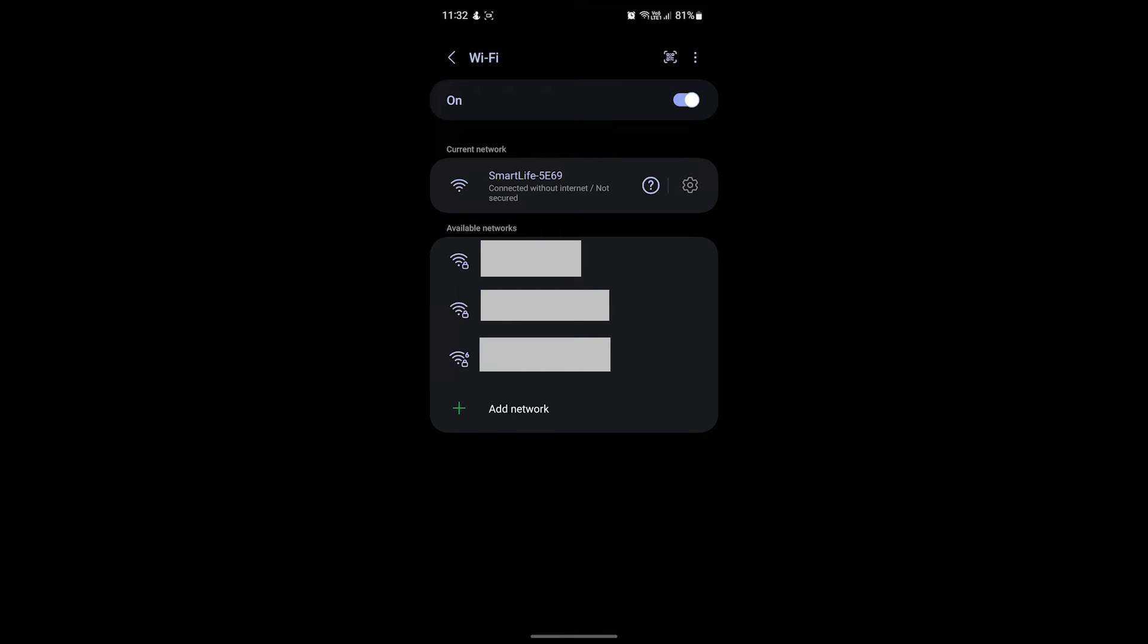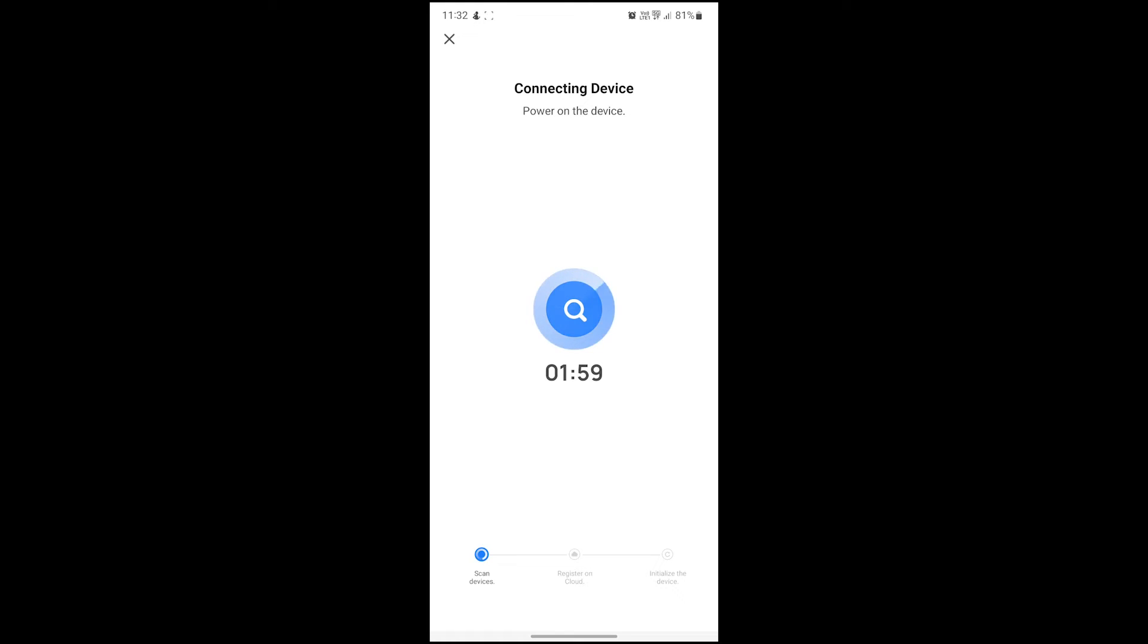Once you're connected to the Smart Life hotspot, do not exit the app. Hit your phone's back button and the app will now begin searching for your heater. It shouldn't take longer than around 30 seconds.